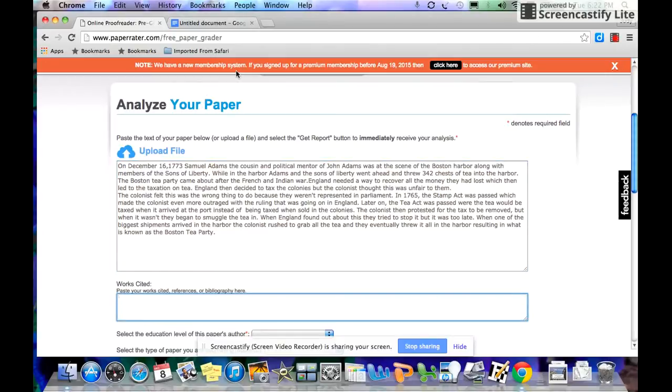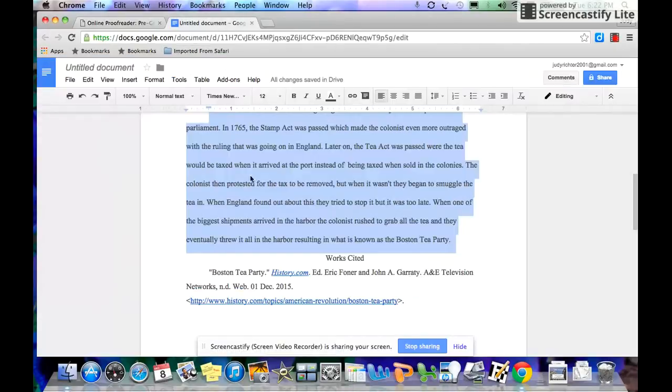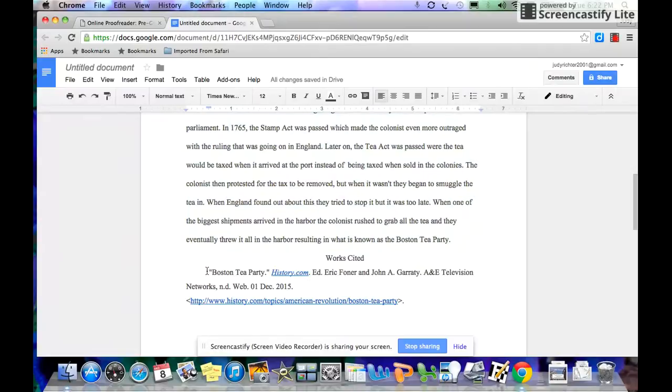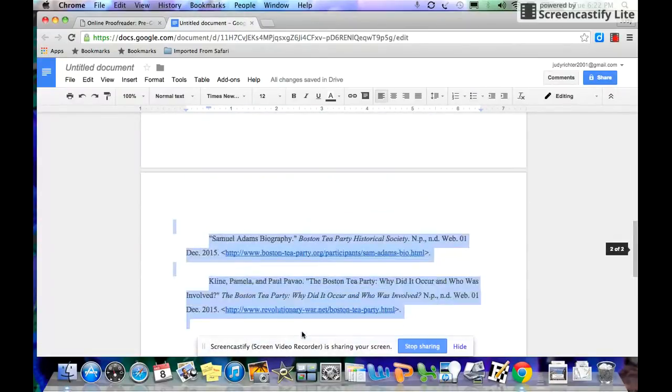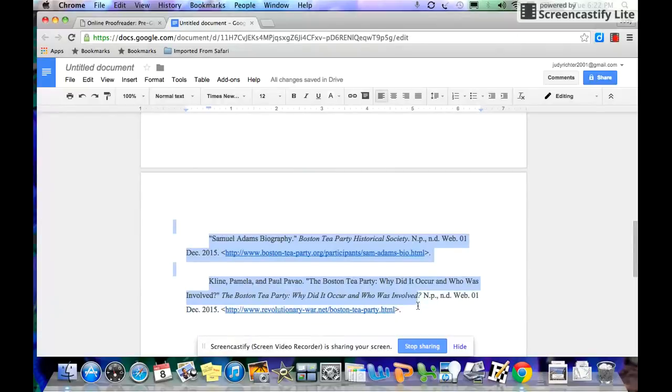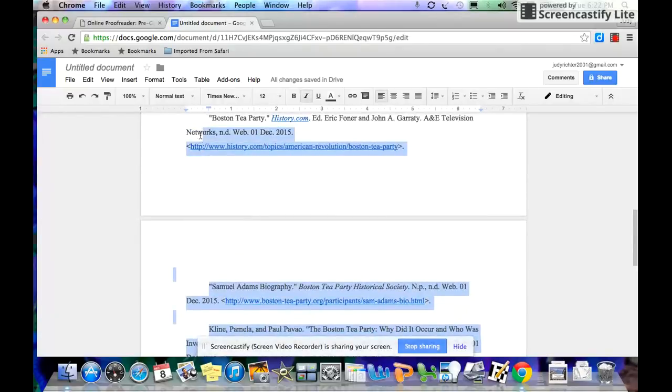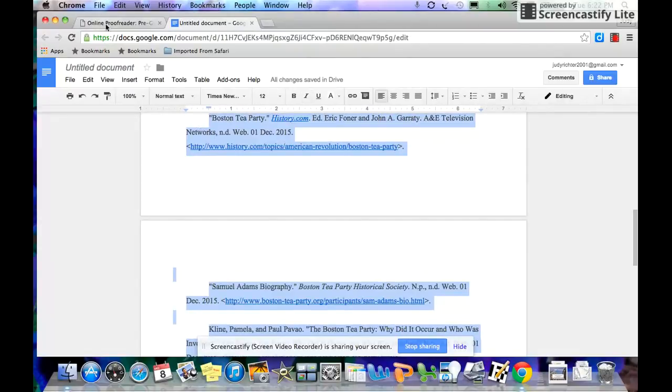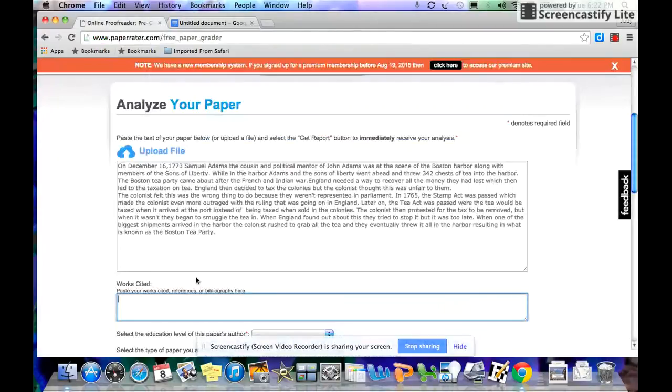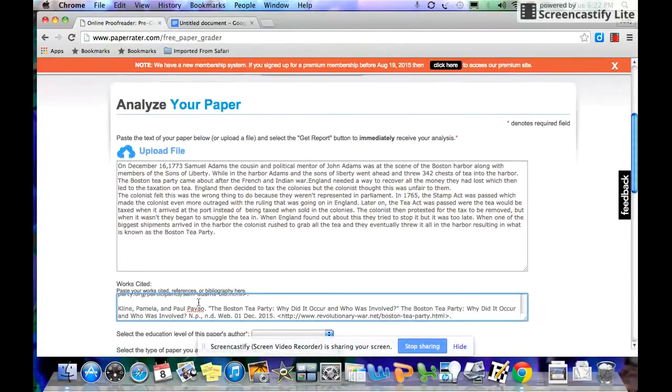It gives you space to put your Works Cited page. You should always put your Works Cited, but don't actually put the words Works Cited. Leave those off. When you put the headings, it messes them up. So you copy your sources, paste your sources.